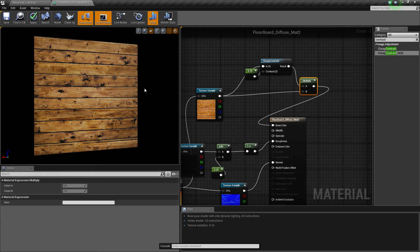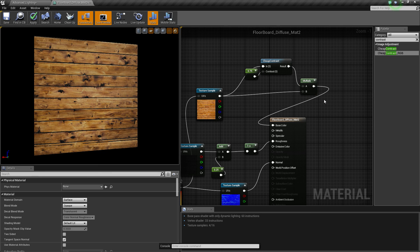That's pretty much how I go about doing cheap contrast. I hope this helped anyone who didn't know how to do it. I will be doing a tutorial showing you the difference between multiply, add, and overlay, and maybe subtract, sometime in the future. I hope you enjoyed the tutorial and this helped anyone who didn't want to jump back into Photoshop to turn up the contrast. Thank you very much, bye-bye.